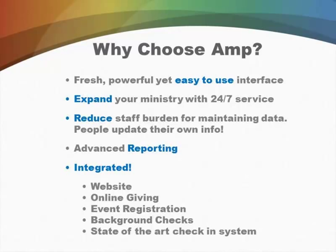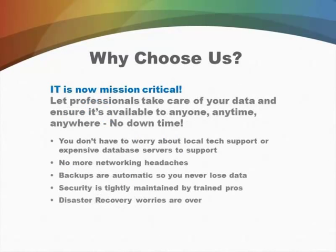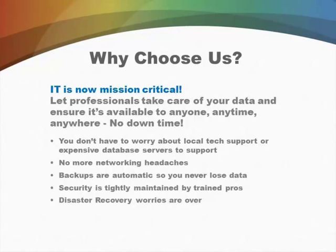You know, IT, information technology, is now mission critical, and you really want to let professionals take care of your data and make sure that it is available to anybody, anytime, anywhere, with no downtime.